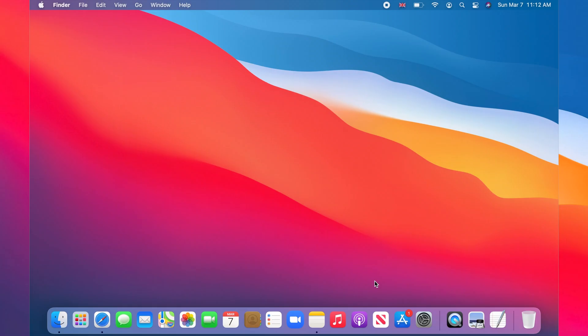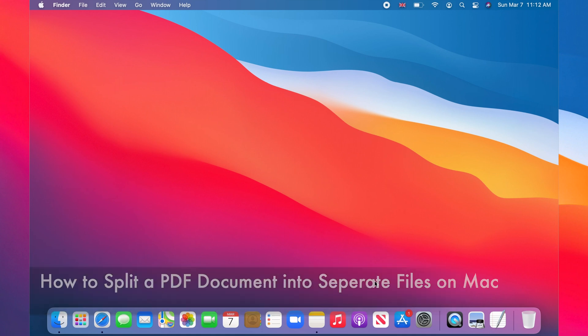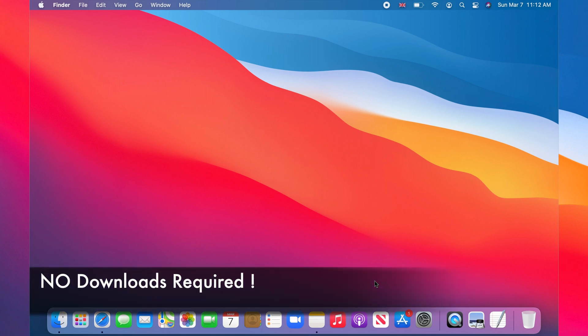Hello and welcome to my channel. In this tutorial, I'm going to show you how to split a multi-page PDF file into parts on Mac.